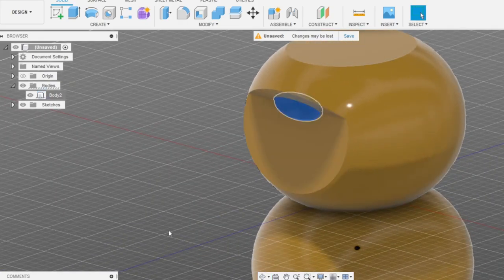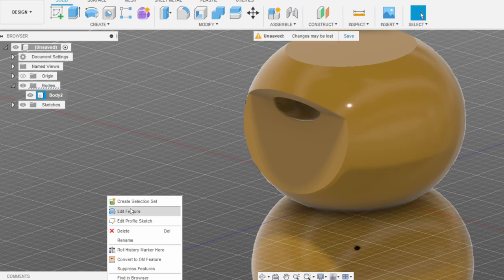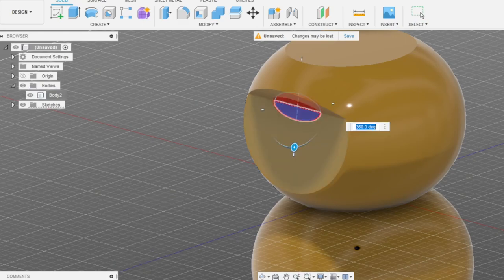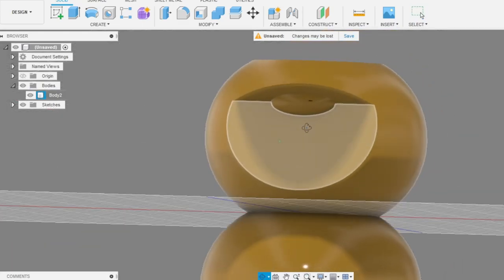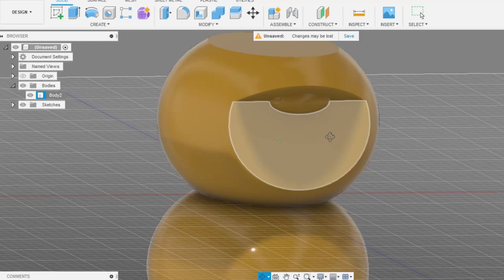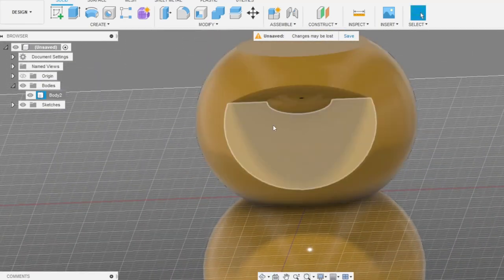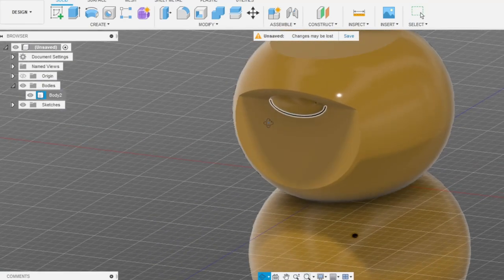Don't forget to switch the operation type to join. This will be our nose here.